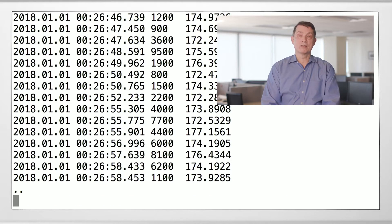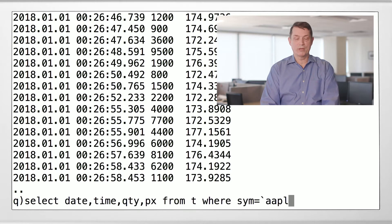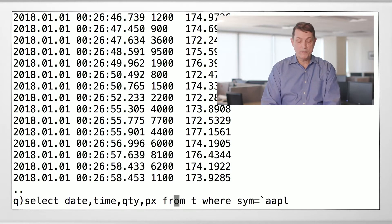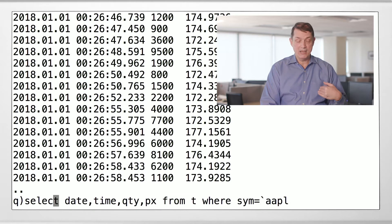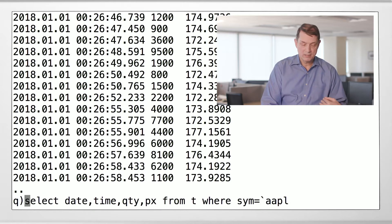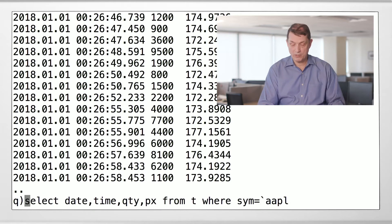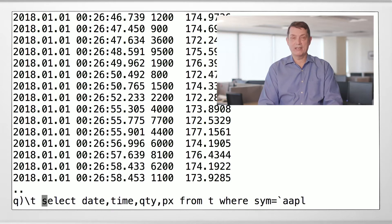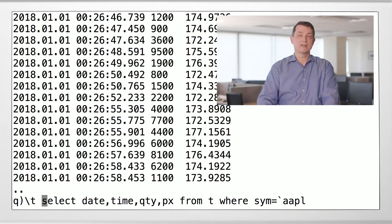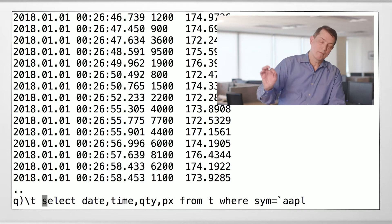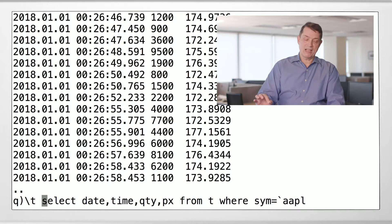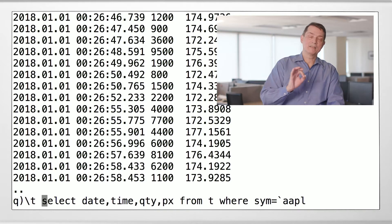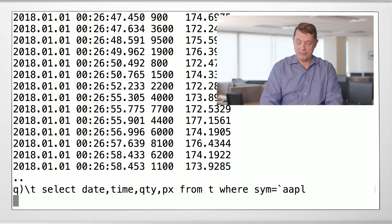Let's see how long that took. Here's a little built-in feature of Q: any statement that you execute, if you put backslash T at the beginning, it evaluates the statement and times it — telling you how many milliseconds it takes to run.